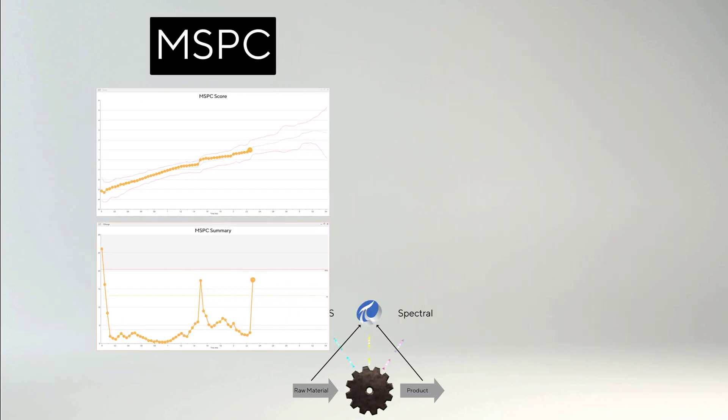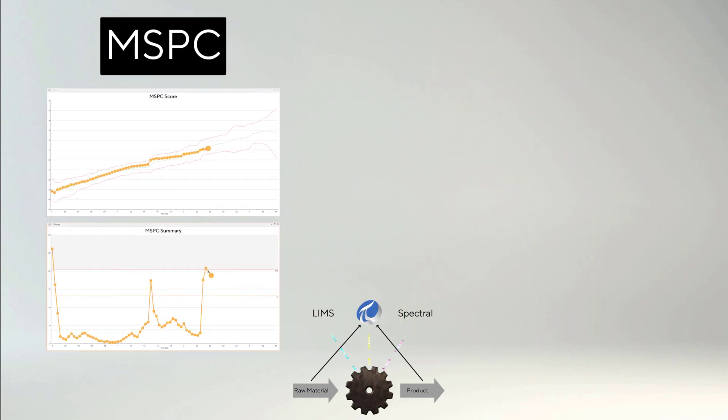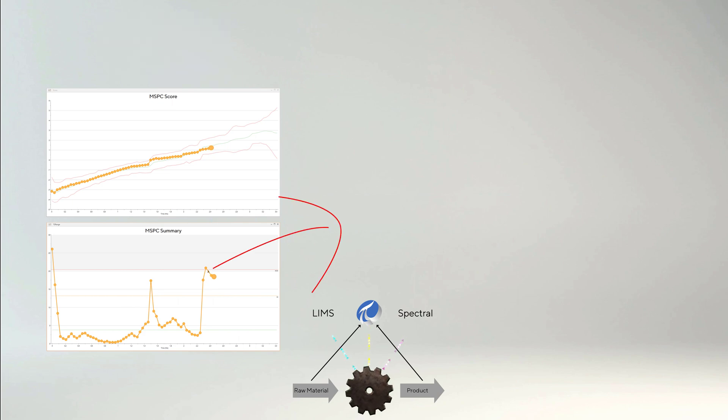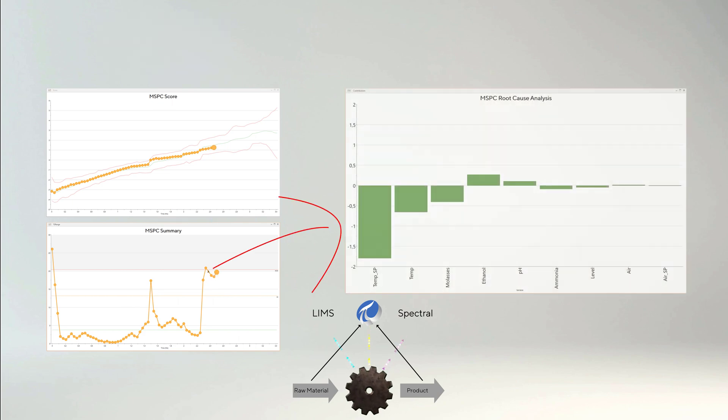We drill down in the charts. Root cause information down to the original SPC charts are available.